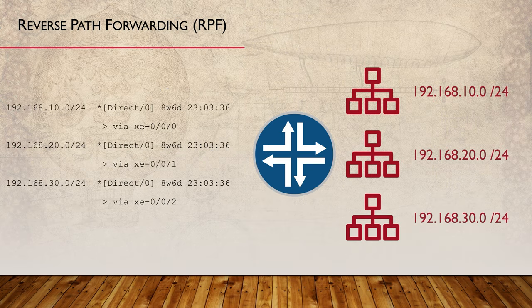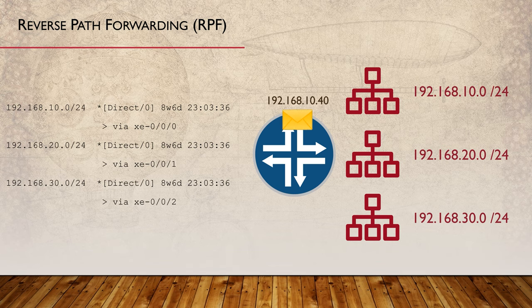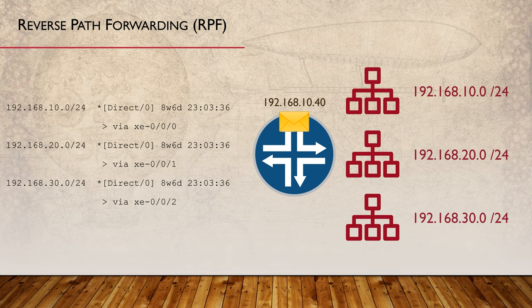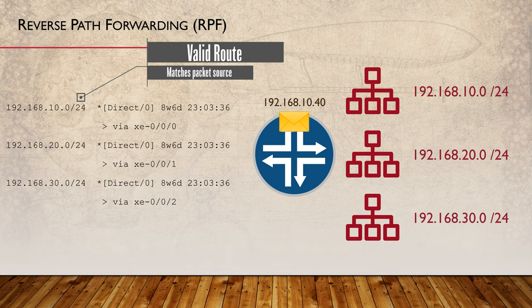We can't talk about routing tables without mentioning reverse path forwarding. This is a method of determining if a packet is valid or if perhaps it is coming from an attacker. This is the logic behind reverse path forwarding: one, a packet arrives at the router; two, the router looks at the packet's source IP; and three, the router looks at the routing table to see if there is a valid route to that source IP.